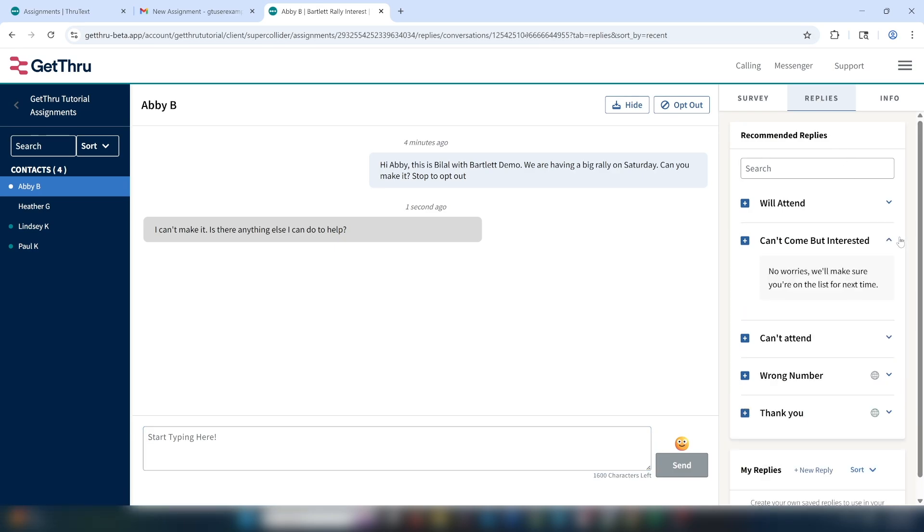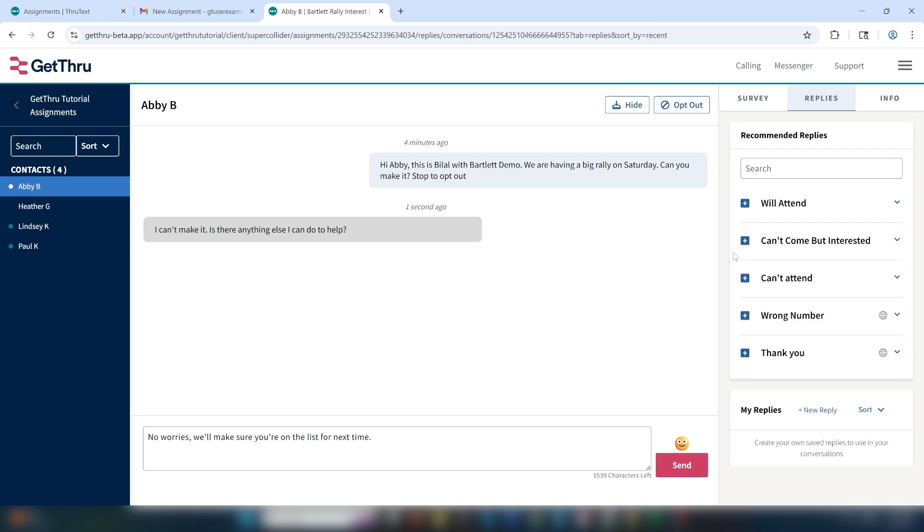I can then go over to my replies tab and see that I have two different no responses. Based on Abby's question, the can't attend but interested reply seems like it would be the best fit. When we expand the full message, we see that it says, we'll make sure she's on the list for future events, and that works great.